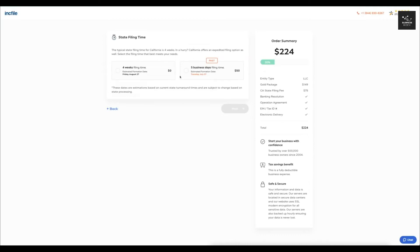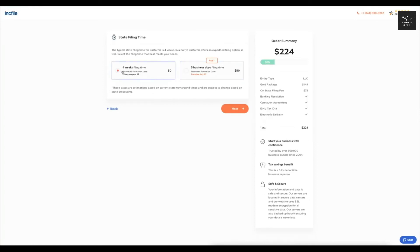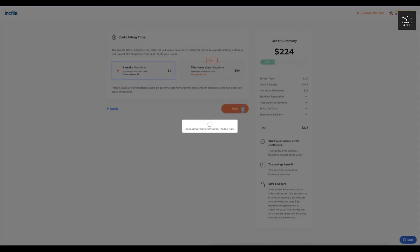So if I want to just keep the four weeks filing time with the estimated formation date that is right here, then I can just select that or if I want the faster five-day business filing time, I can go ahead and select that too. So assuming that I don't care too much about the filing time, then I'll select that. But if you are in a rush, then I would go ahead and select the faster one.